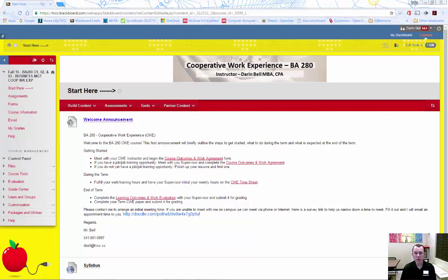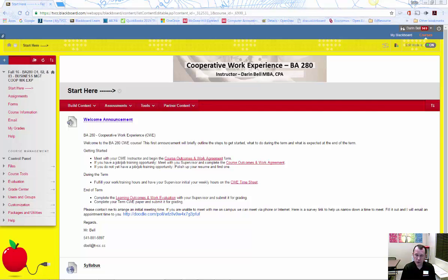Hello and welcome to the Start Here video for BA280 Cooperative Work Experience. In this video, I will introduce you to the course and the Blackboard site.